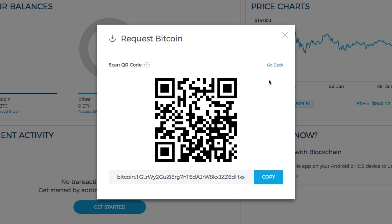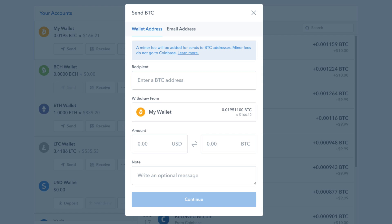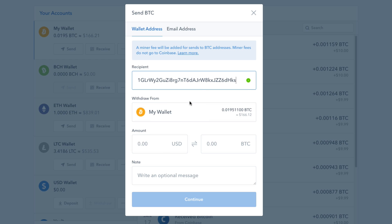If you go to 'view QR code,' you can copy and paste the QR code, which will allow you to copy the address as well. Navigate back over to your Coinbase account and paste in the address we just copied. If it's valid, you'll see a green checkmark.